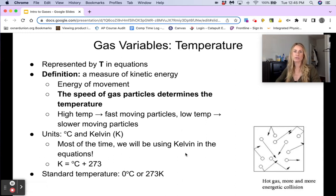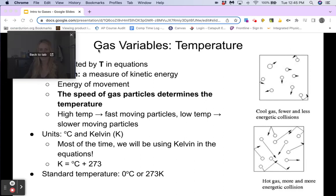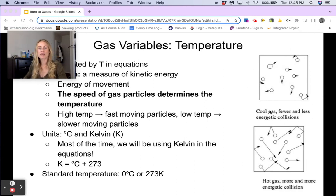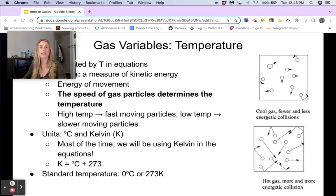Our standard temperature uses something called STP — standard temperature and pressure. Standard temperature is zero degrees Celsius or 273 Kelvin. We often draw diagrams showing the temperature of a gas, where the length of the arrows represents the velocity of the particles. The longer the vector, the higher the velocity, the greater the kinetic energy, and the higher the temperature. The shorter the line, the slower the velocity, the lower the kinetic energy, and the lower the temperature.